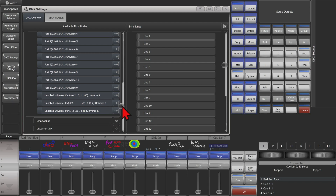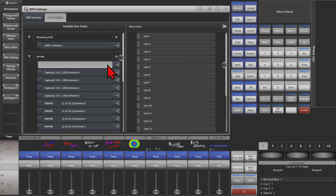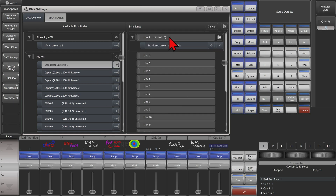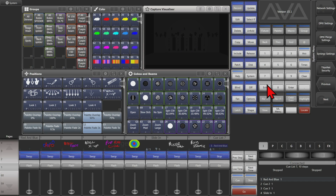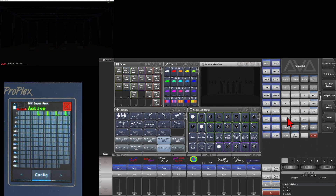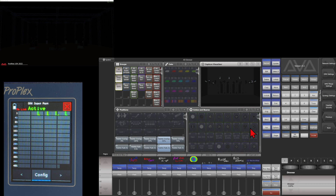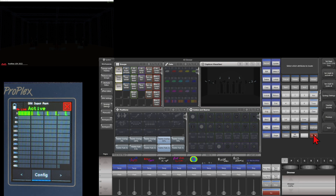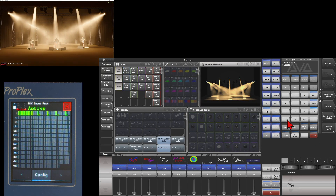If I wanted to assign a broadcast, I can simply click here and then select where I want it to go. Anything that has Universe 0 would now be seeing anything I have patched on there. Bringing up the external Capture as well as my DMX tester, we can see that if I select my lights and give them a locate, you can see that they came on, and I can also see them in my DMX tester.